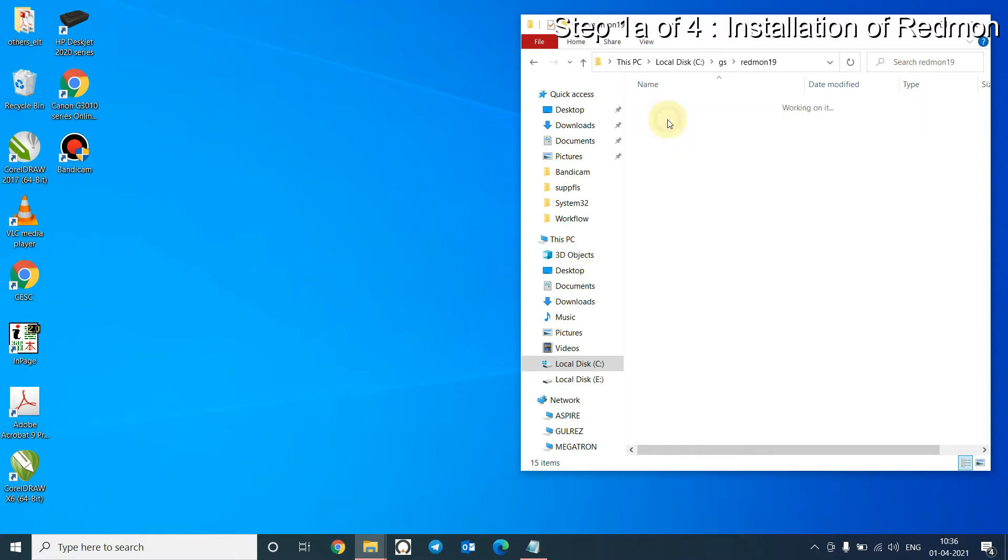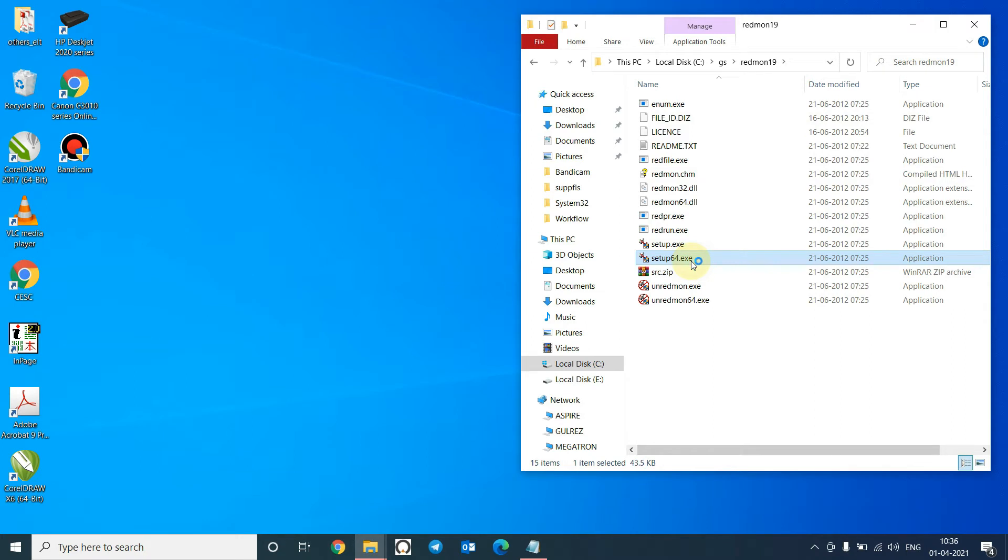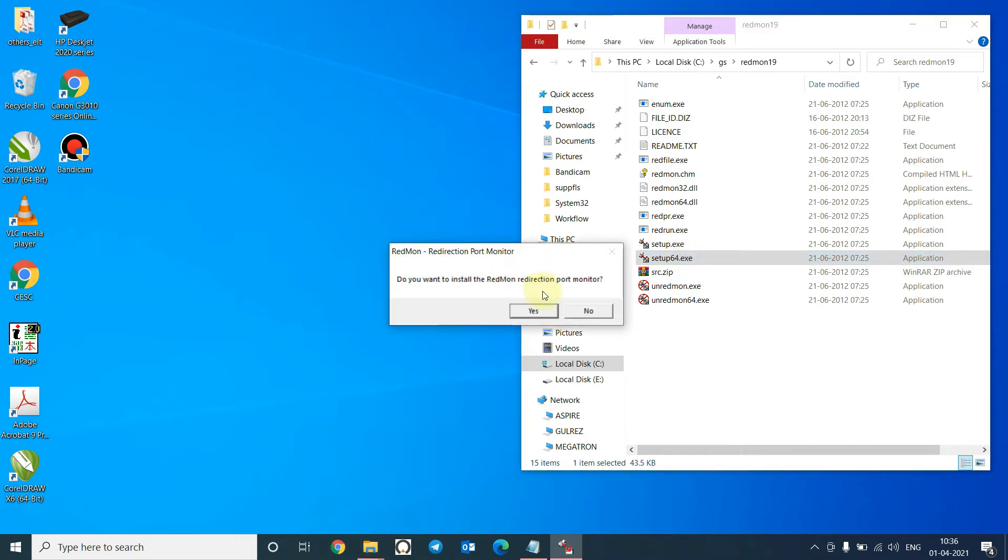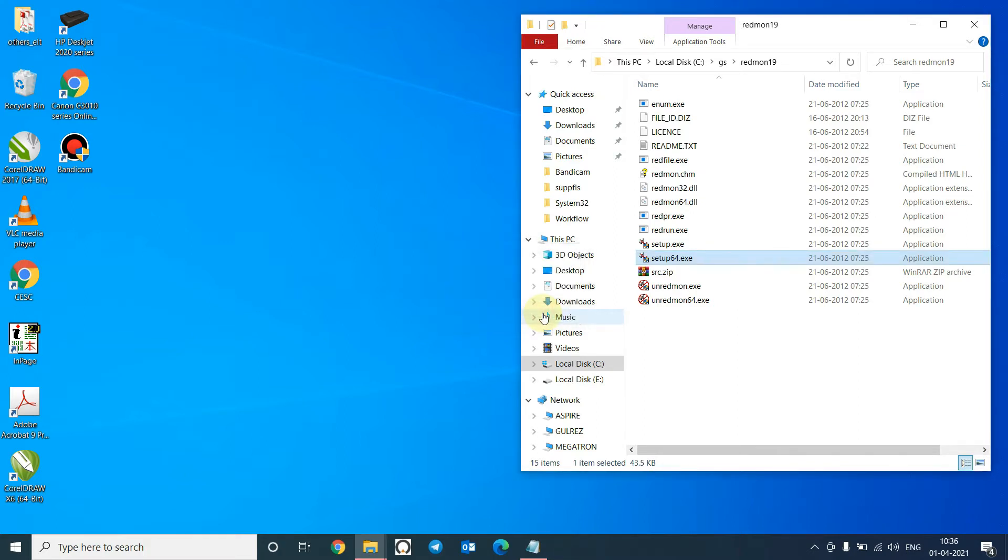Open Redmon file and run setup. Click on Yes to start the installation. Installation is successful. Click OK.